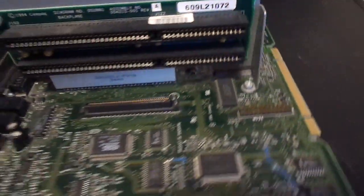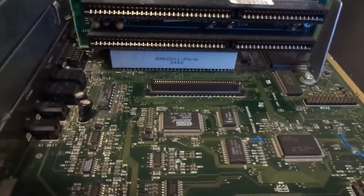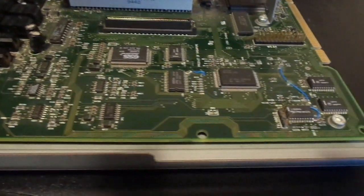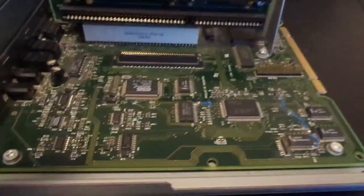On the other side we see a riser with two ISA 16-bit slots. We can just make out the ESS sound card chip.